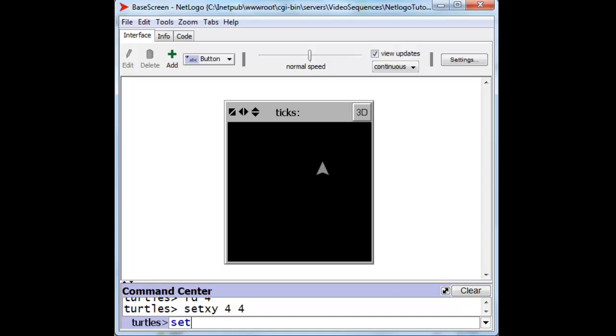But if we start from the beginning, from him at the origin, we can ask him to move up 4 paces, and then to turn up 4 paces, there we go, and then we can ask him to turn toward the right.